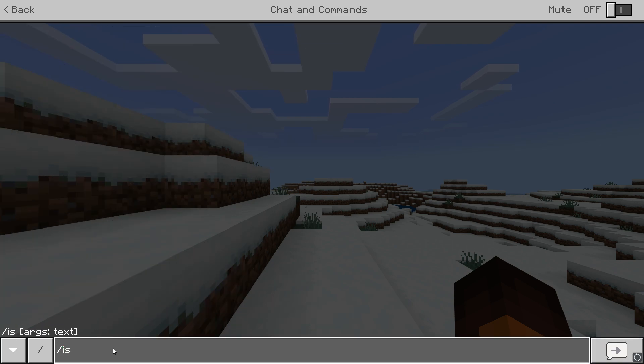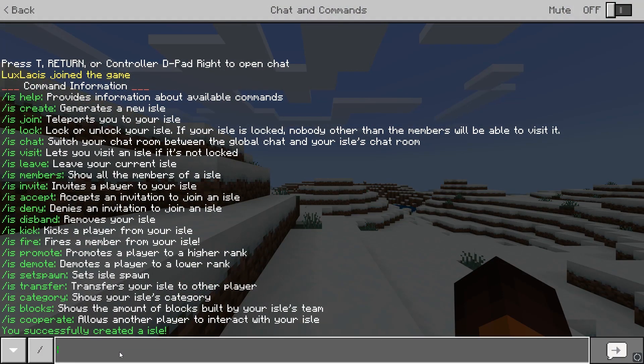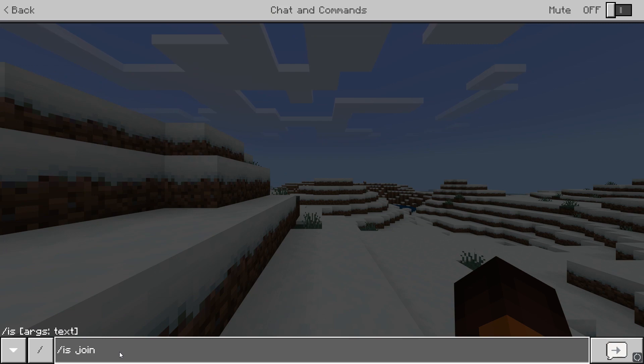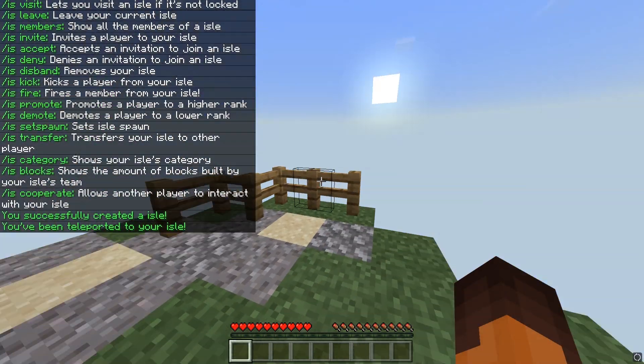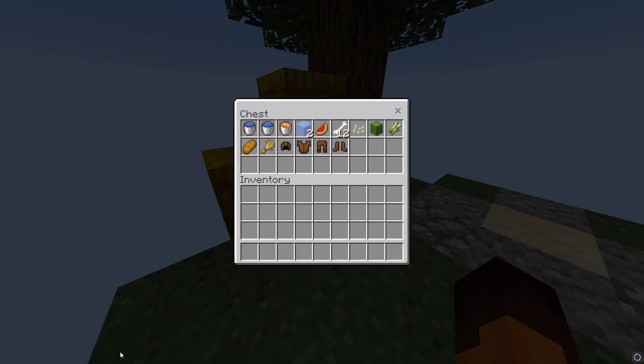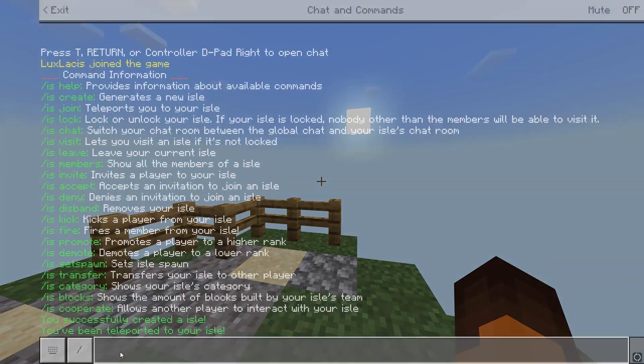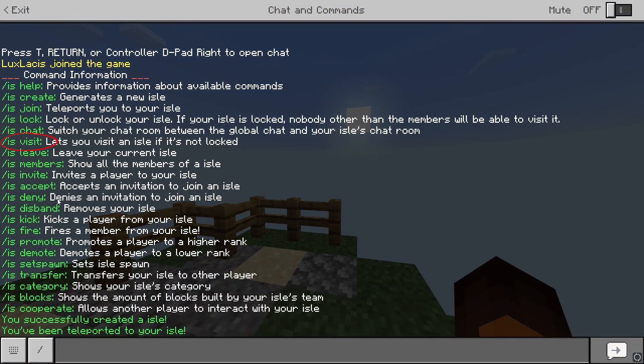Slash is create will create the island and slash is join will make you join the Skyblock island. You can visit other players' islands with slash is visit. If you don't want others to visit your island, you can just type in slash is lock and that will lock the island for you so no one else can visit.